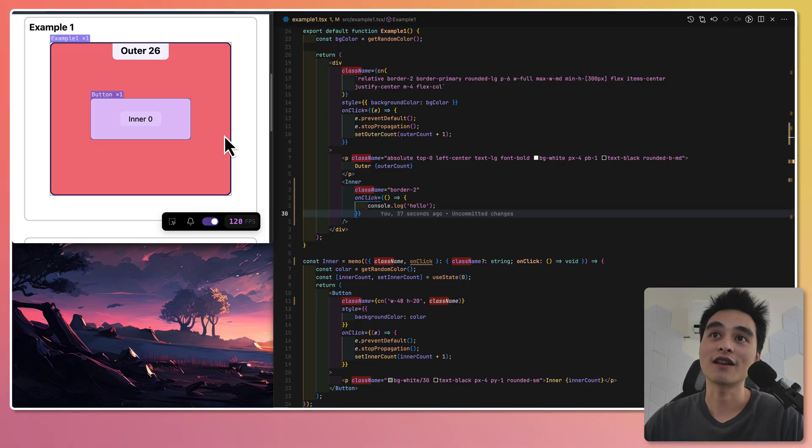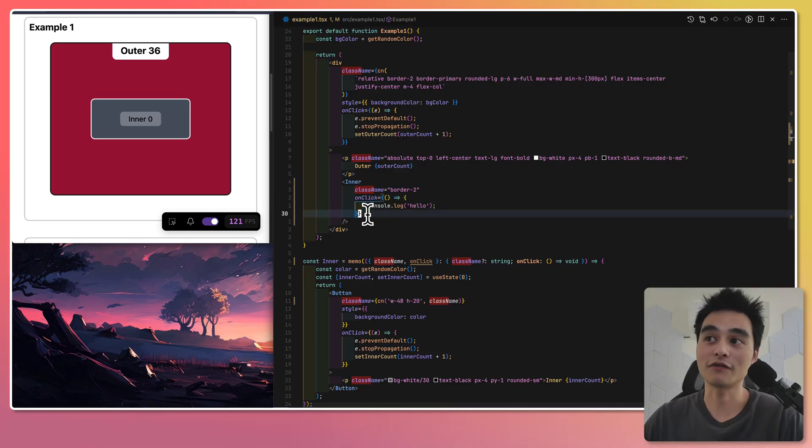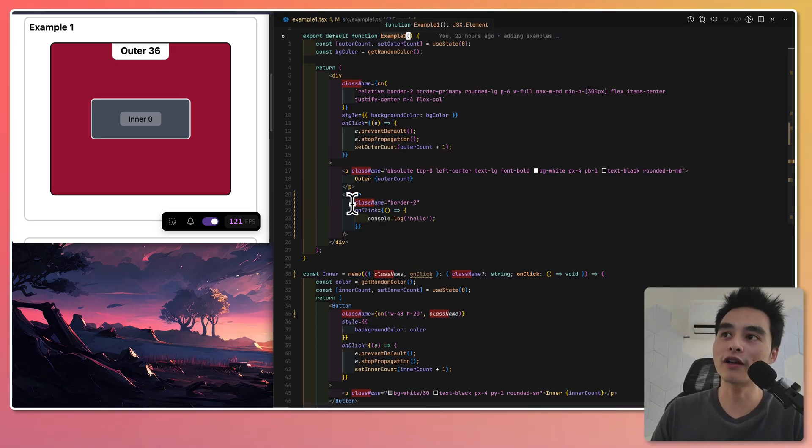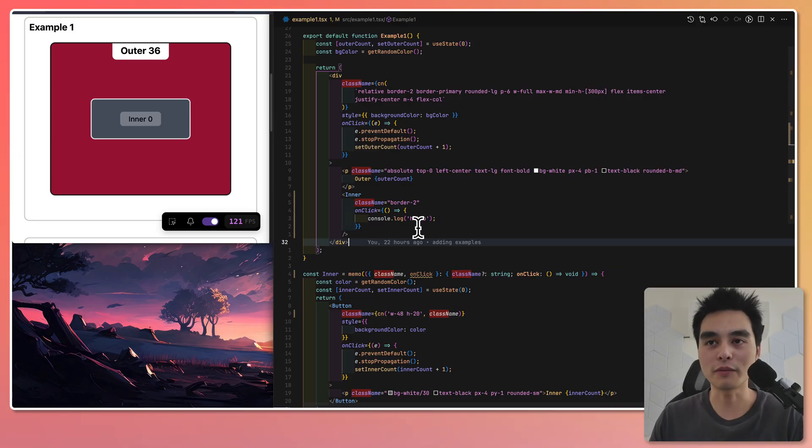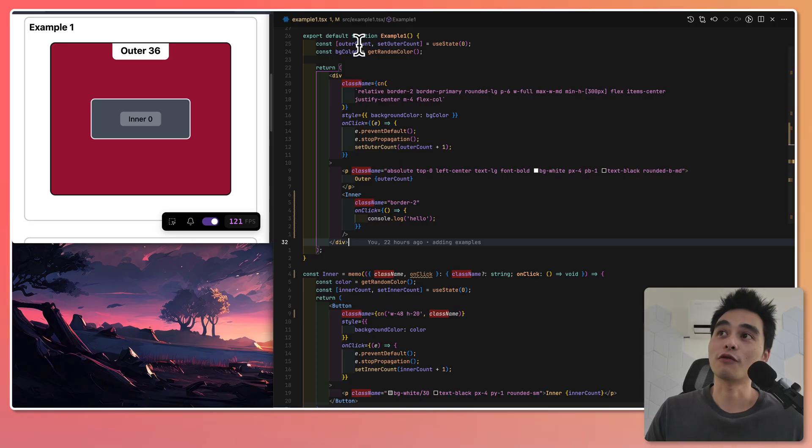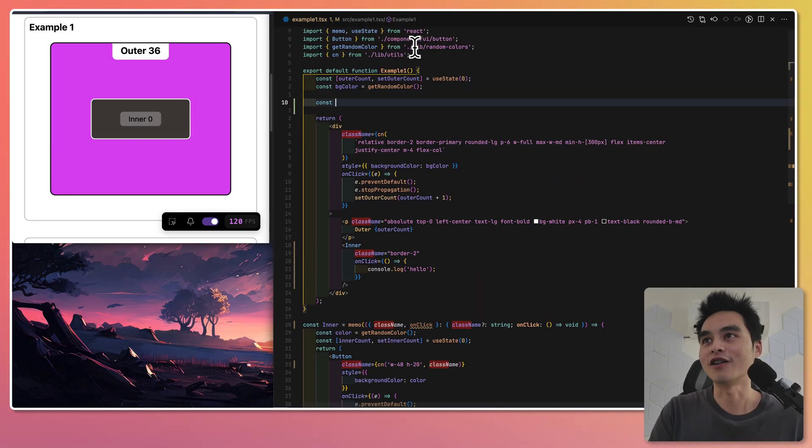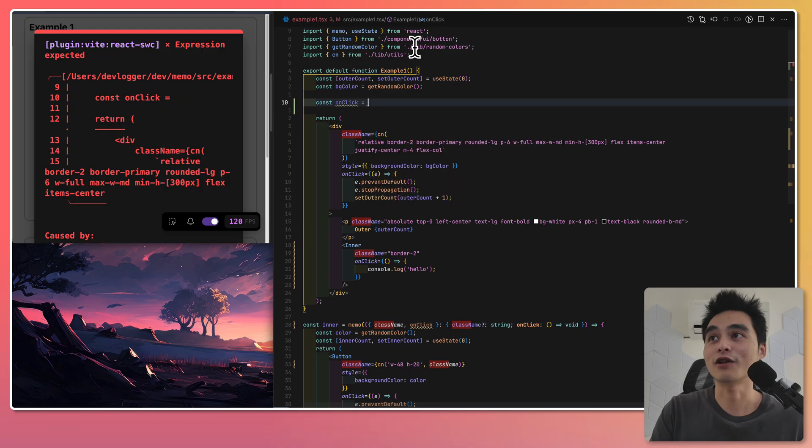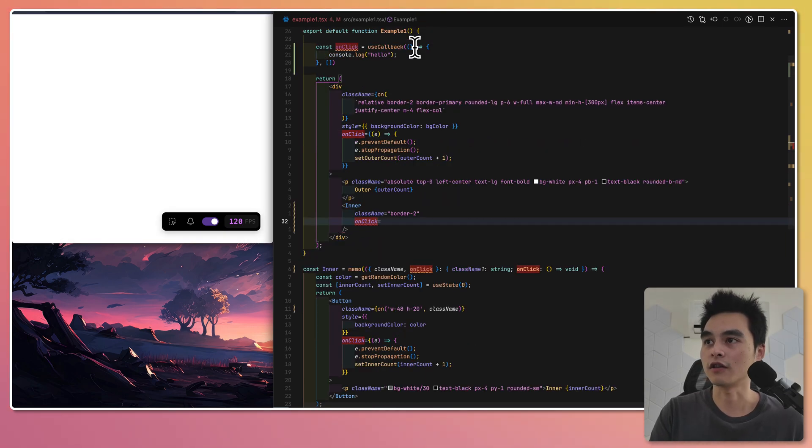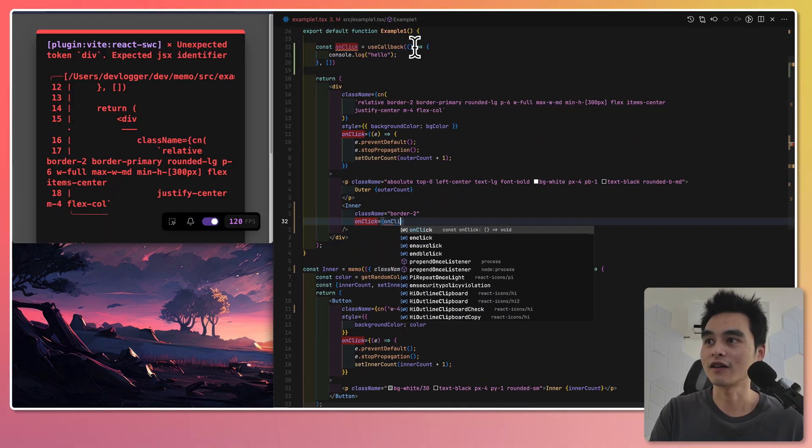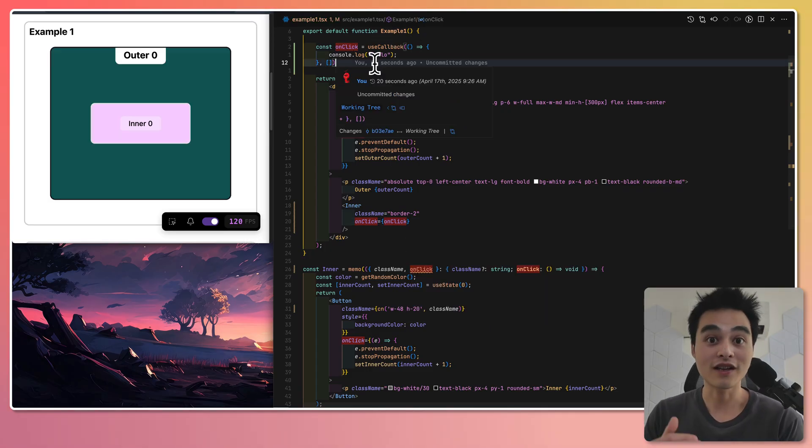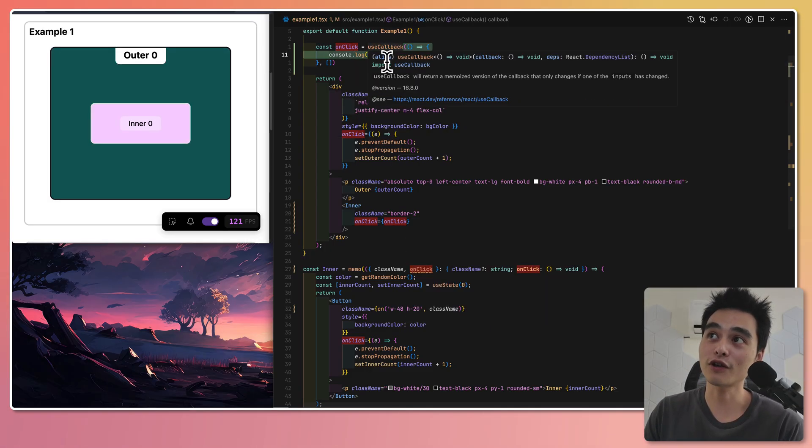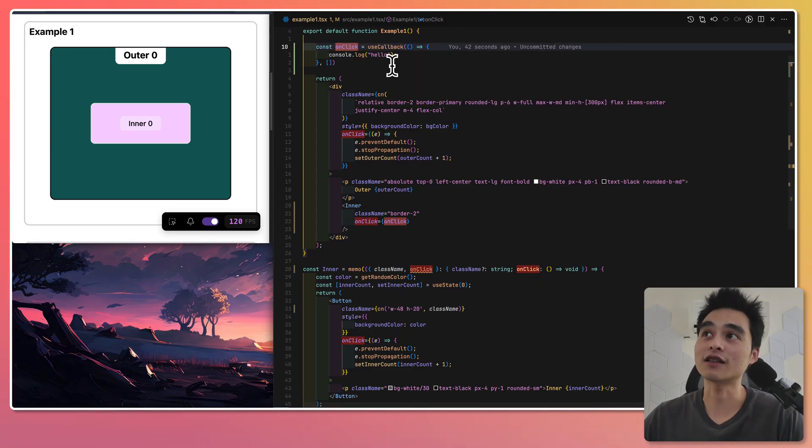The answer is yes. The reason being onClick is a function. Every time this example one root component re-renders, a new onClick function will be recreated on every single render. Obviously, to fix this, I would use the useCallback hook and pass it on onClick.